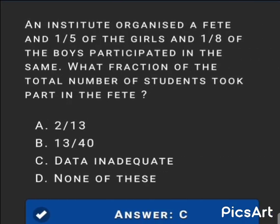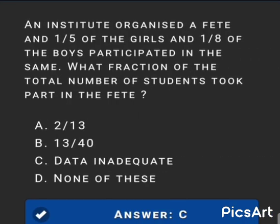Next MCQ: An institute organized a fete and one-fifth of the girls and one-eighth of the boys participated. What fraction of the total number of students took part in the fete? The answer is option C: Data inadequate.